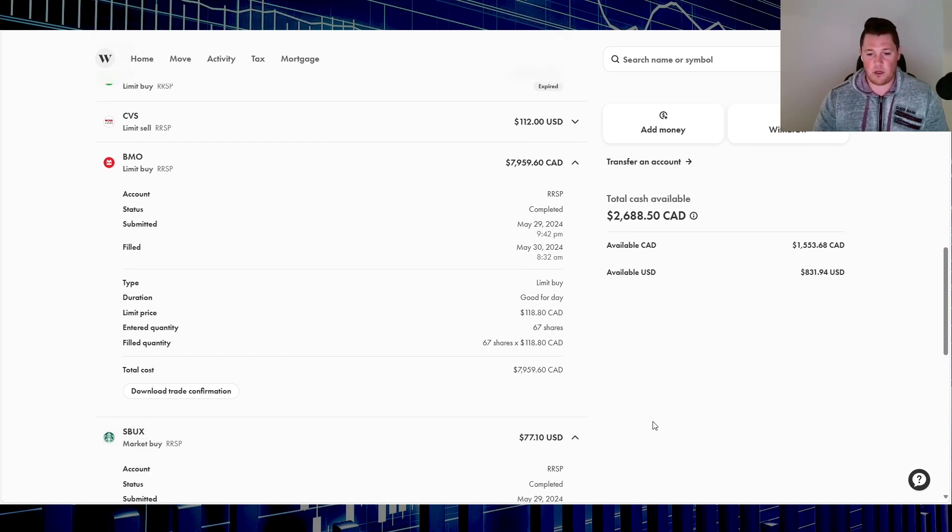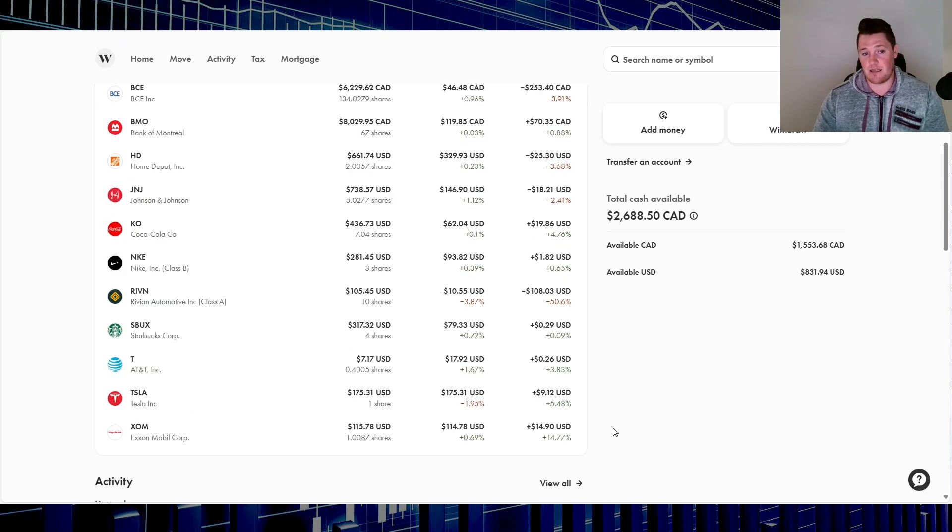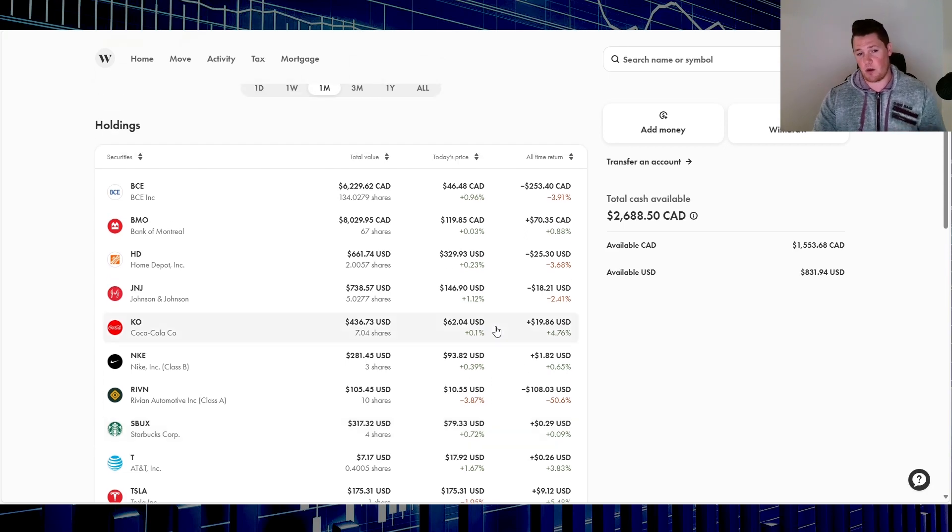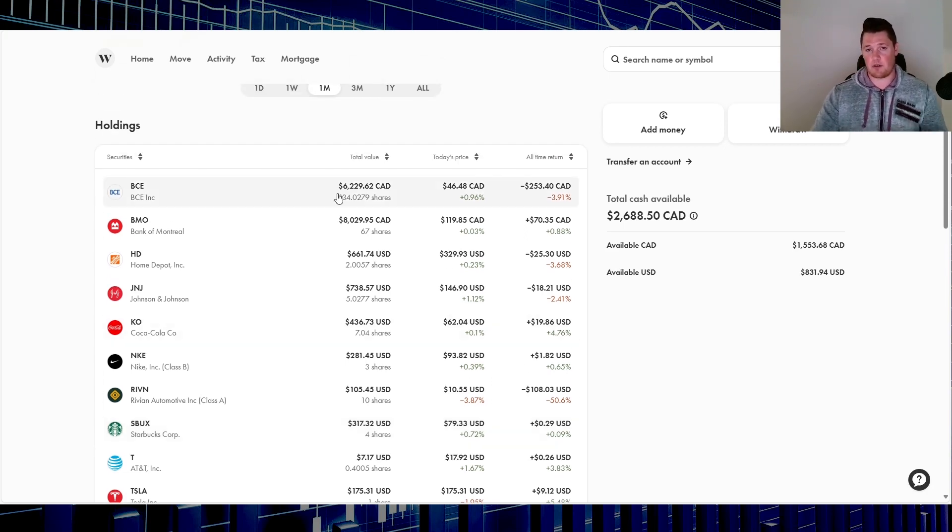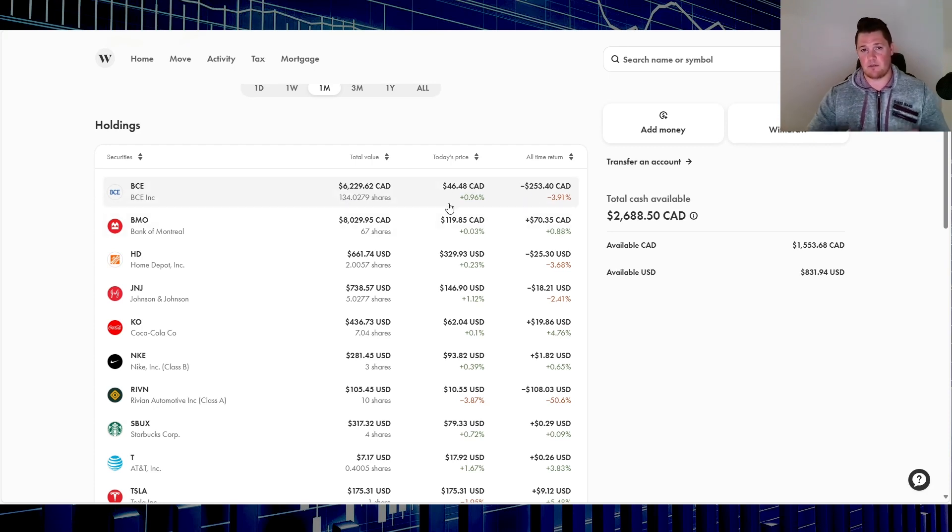Then I did buy one share of Starbucks at $77.10. So far, it's recovered, currently sitting at $79.33. All in all, Bell is starting to recover, obviously piggybacking off the broader market. Hopefully, I'm able to break even then I'll adjust accordingly.